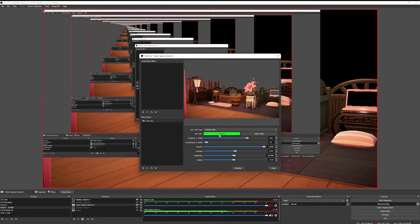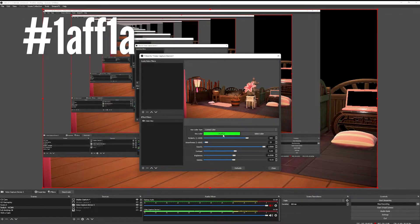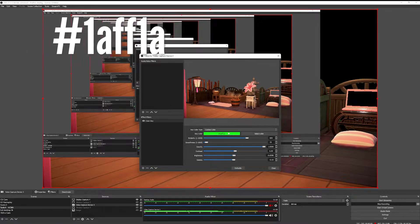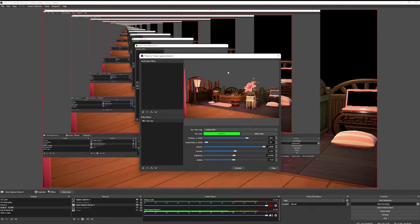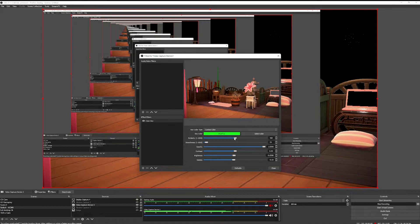But I like to use hashtag 1AFF1A. I like to use that color specifically because the lighting on the ceiling of the room — the default lighting tends to make the green on the walls a little bit lighter in some places. So using this shade of green is pretty good at getting out most of the green in the background, because if you use the default green, you're going to have most of it keyed out but there's going to be some specs every now and again that are lighter and just kind of floating there. So you want to make sure you can get all of the green out.